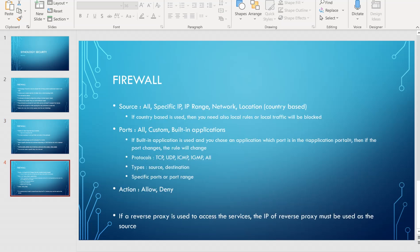In terms of configuration, you have the source — which can be all IPs, a specific IP, an IP range, a network, or location-based (country-based). If country-based is used, you also need to create a local rule for local traffic, otherwise it will be blocked.